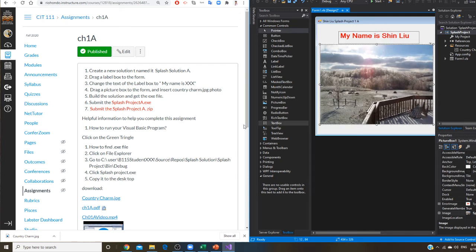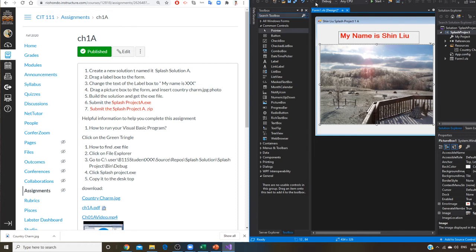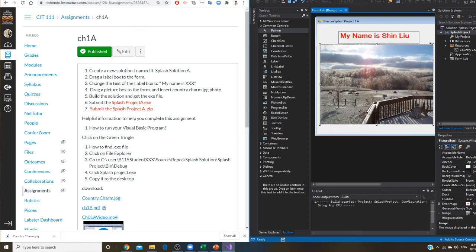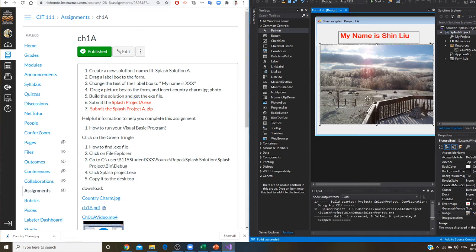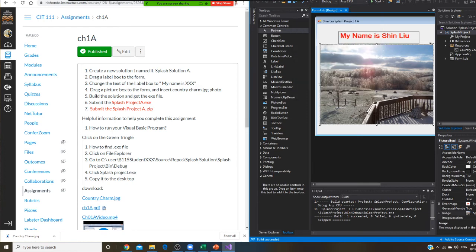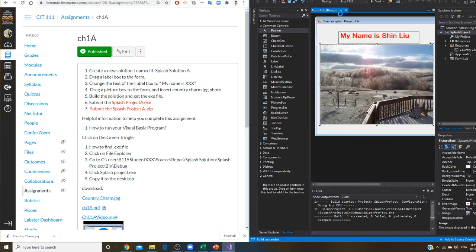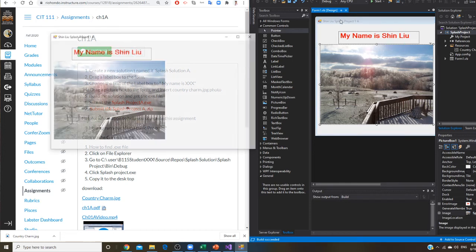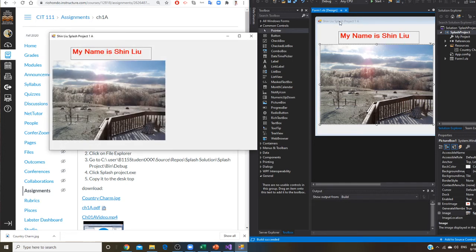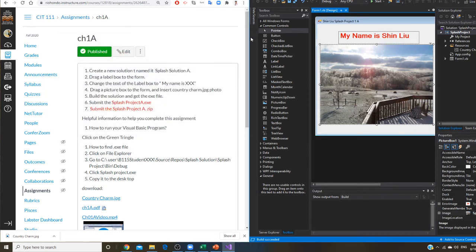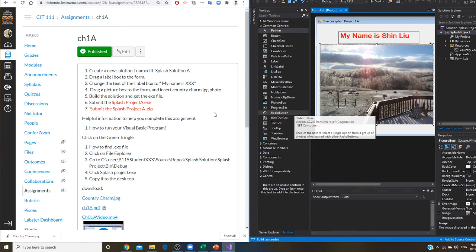So I have my name is Shin. I have a picture right here. And that's a country jumping. Then I need to do this. I want to save it, build it. So I build it, build solution. So first I build it. I don't have any problem right there. Once I save it, then start without debugging. So I got country jumping right now.